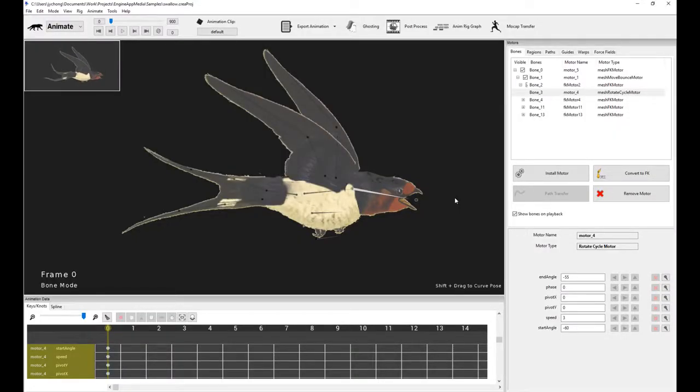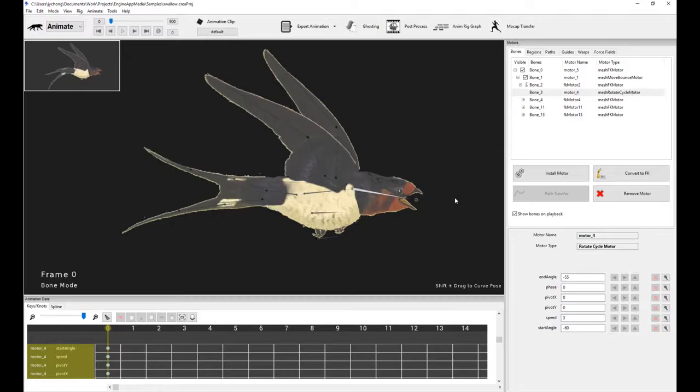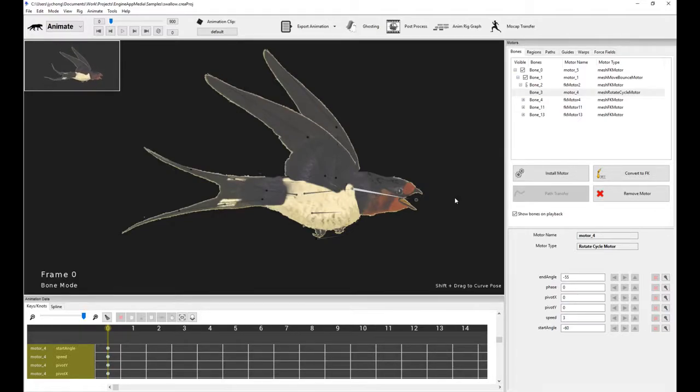Hello! Welcome to a new CREATURE tutorial. This tutorial is the CREATURE MESH MOTORS overview tutorial, which is a complement to the BONE MOTORS overview tutorial. If you haven't watched that tutorial, I highly recommend it.